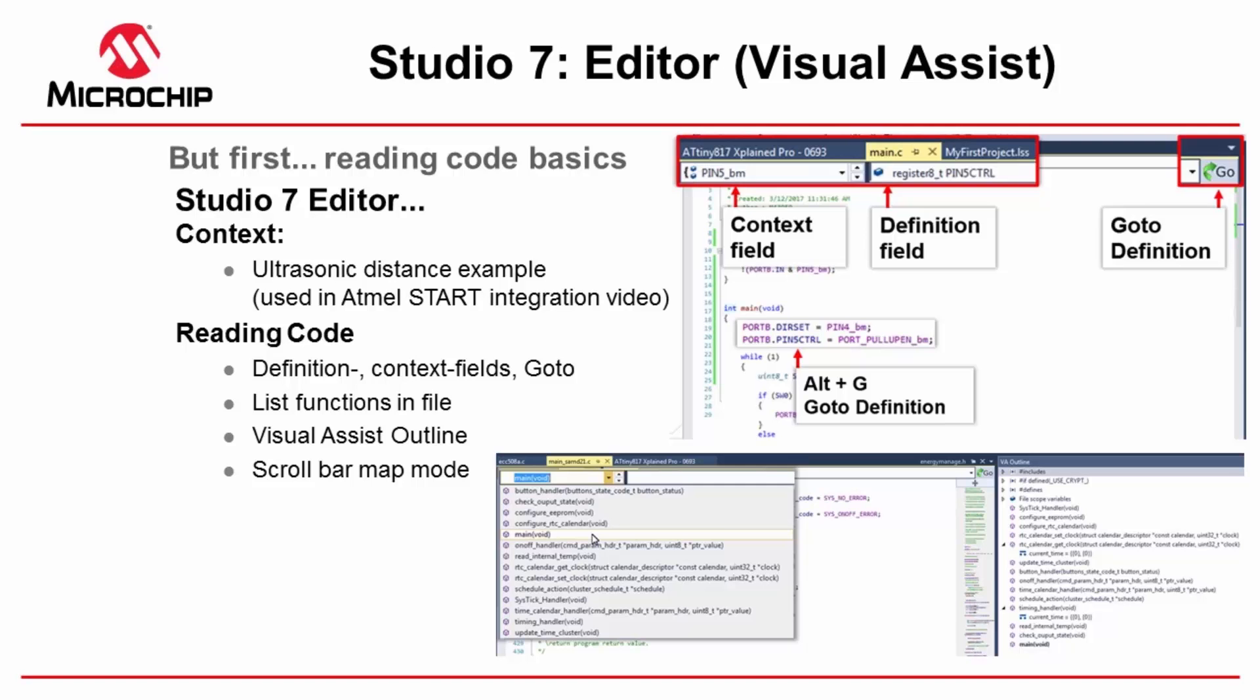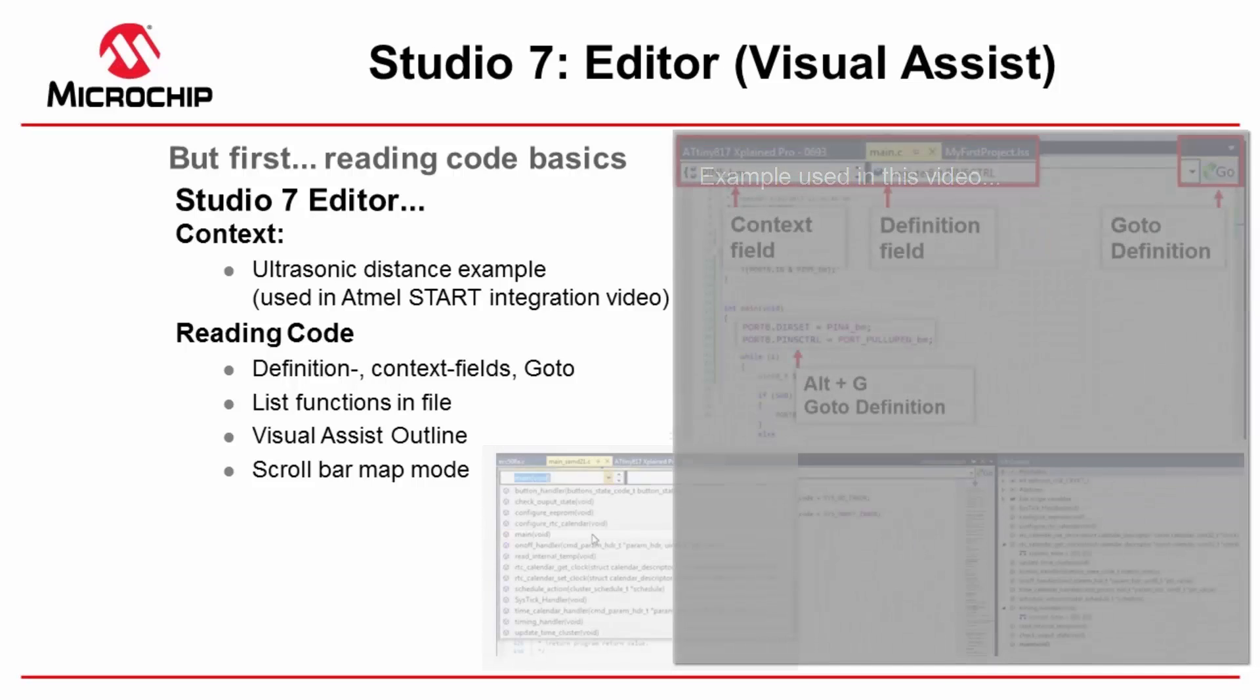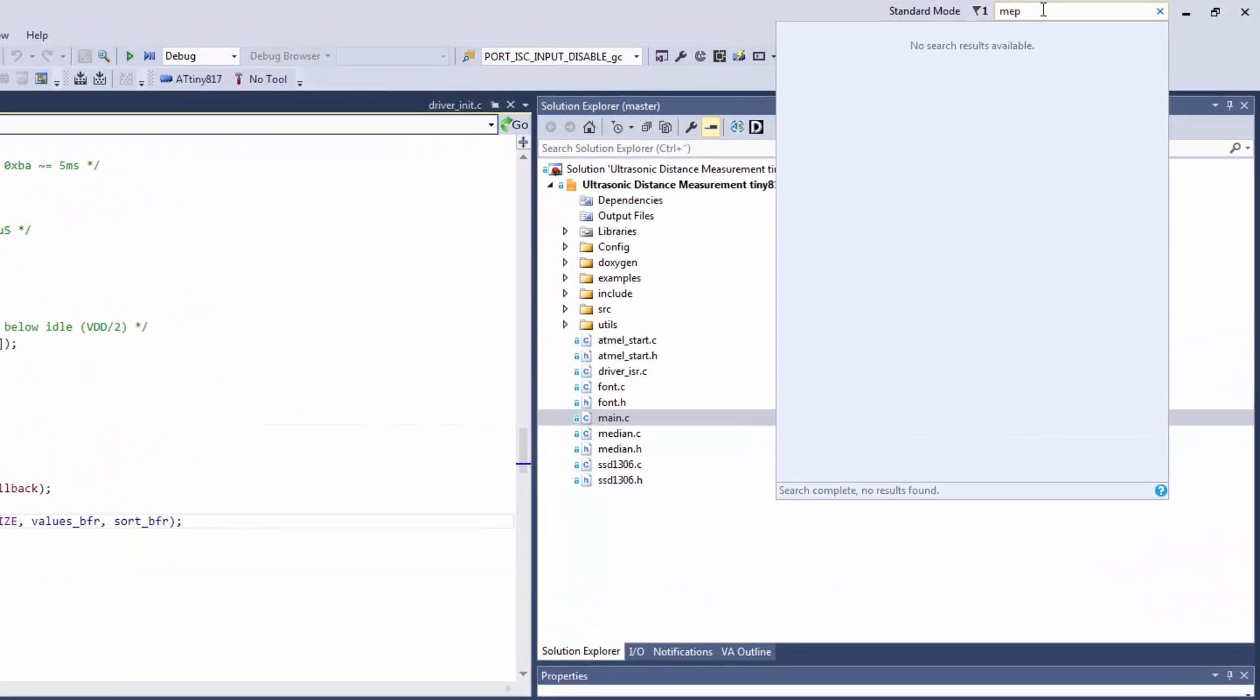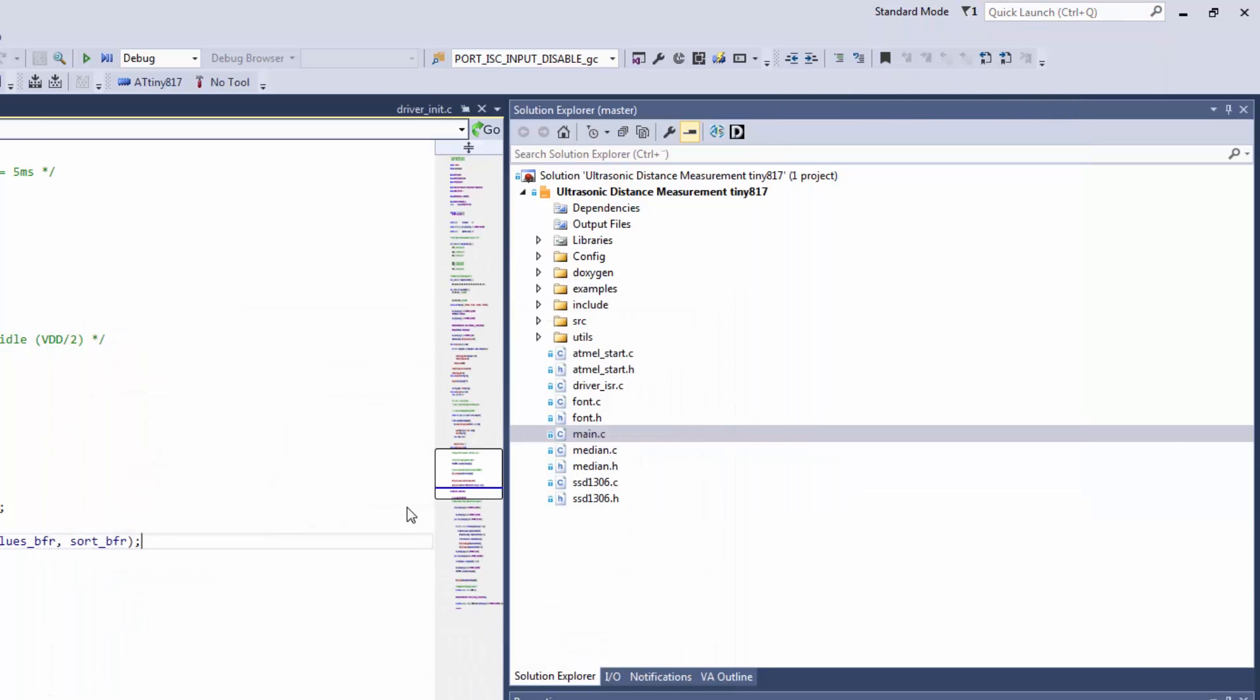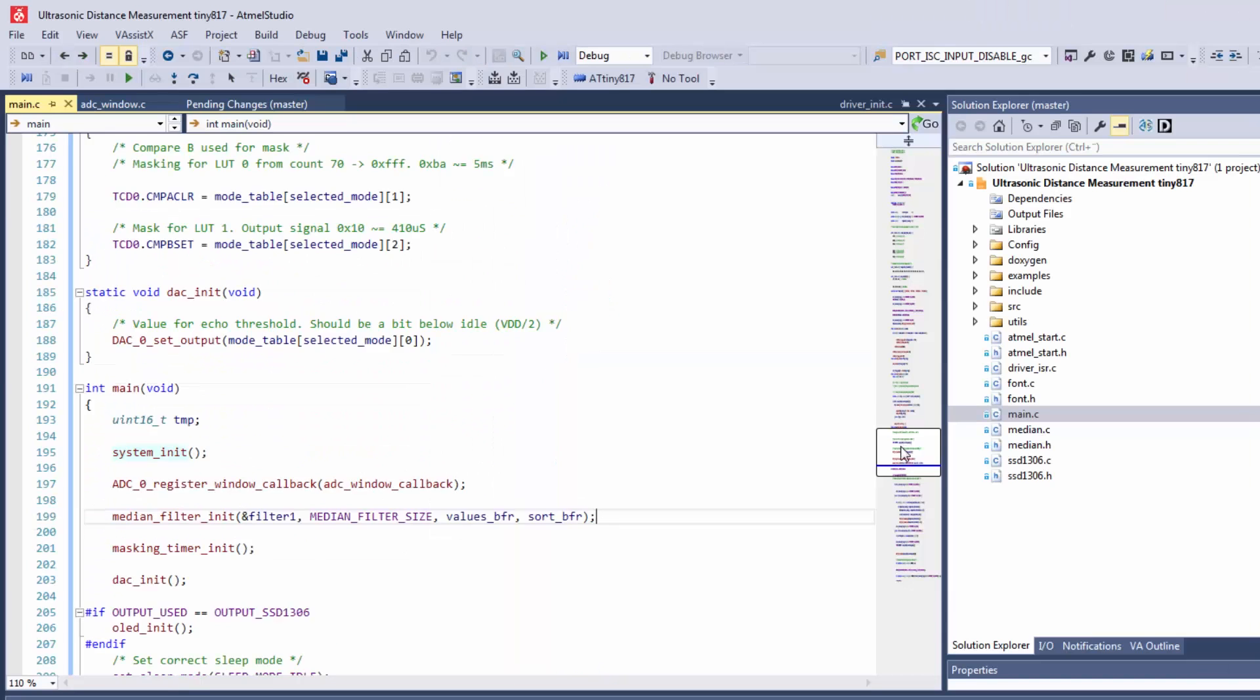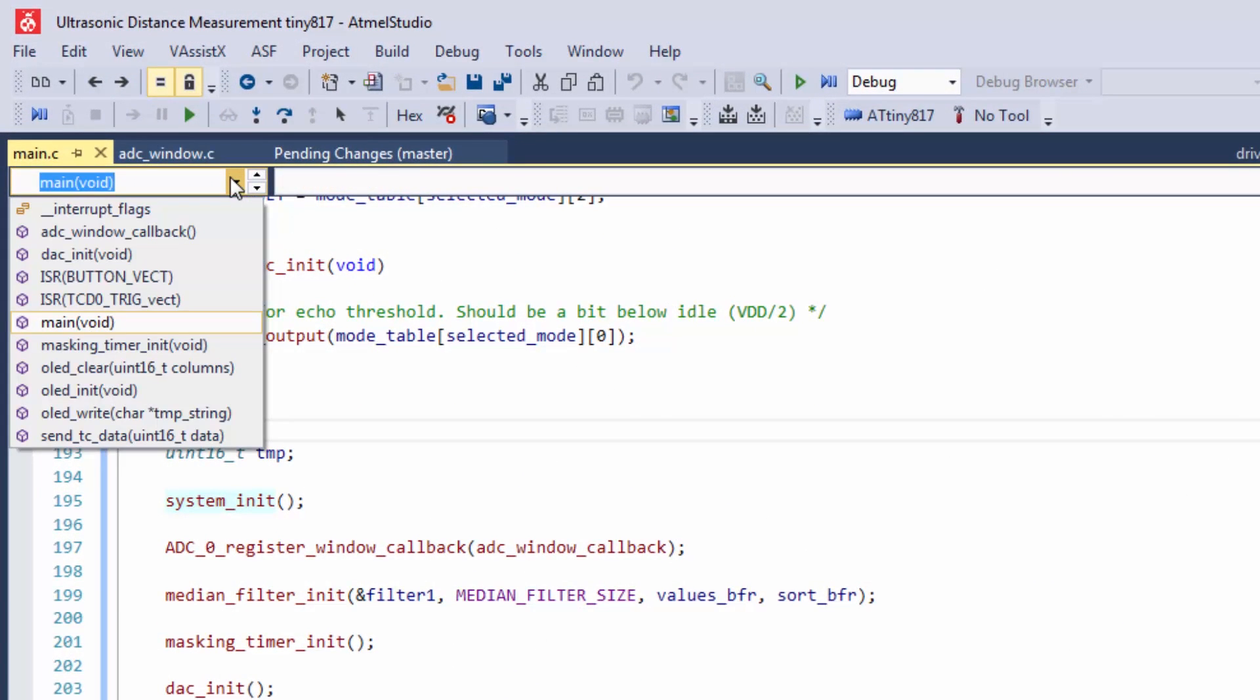We have the ultrasonic distance example open. It's great to have a fairly large project and files open to appreciate some of the features. First, I'm going to enable map mode on the scroll bar. This enables me to view the code as I'm scrolling. List methods in file is very useful for navigating large files.